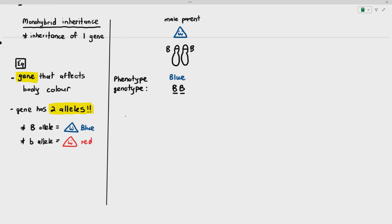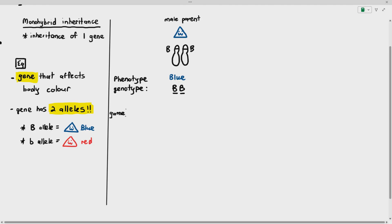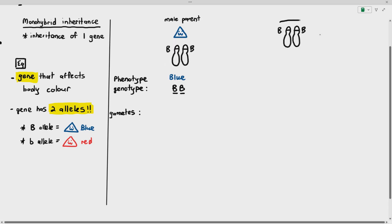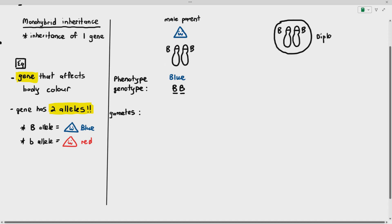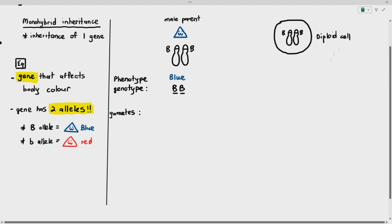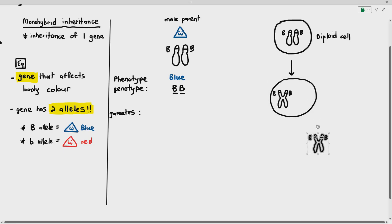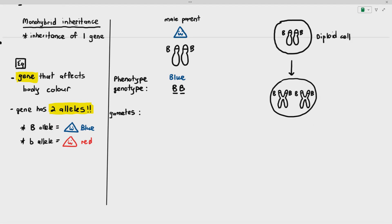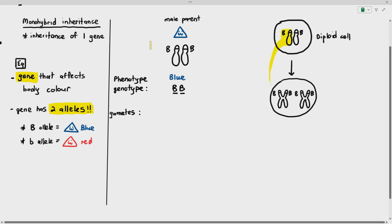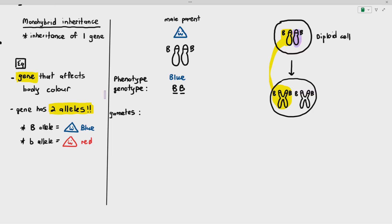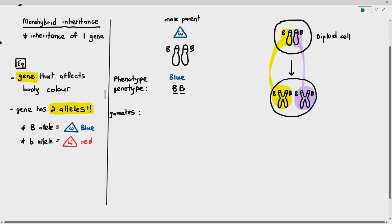When it's going to reproduce, the male parent has to produce gametes. The process of producing gametes is known as meiosis. I'm drawing out the diploid cell with two sets of chromosomes. Before meiosis, the DNA will undergo replication, and therefore it will become the sister chromatids. That highlighted chromosome becomes that sister chromatid, and that highlighted chromosome becomes that sister chromatid.